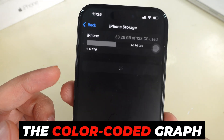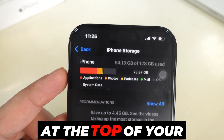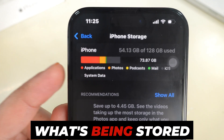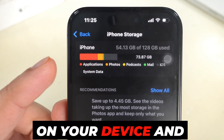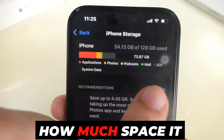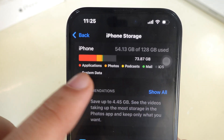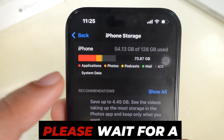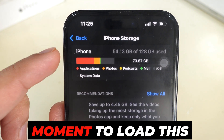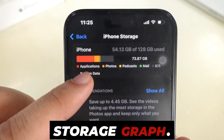The color-coded graph at the top of your iPhone screen shows what's being stored on your device and how much space it uses. Please wait for a moment to load this storage graph.